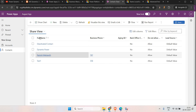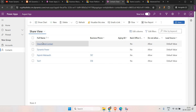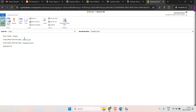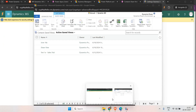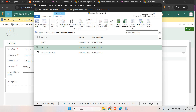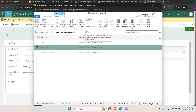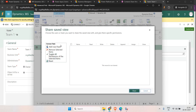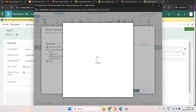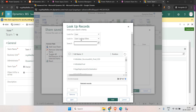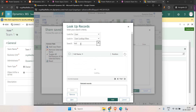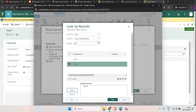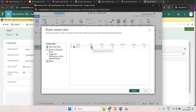Now I'm going to share this view with a team and an individual user. Go to Advanced Find, navigate to Saved Views, select the Share View, and you'll see the Share icon. Click on it and you get an option to add a user or team. I'm going to share with both users — clicking Add User, selecting Test One, and clicking Add. You can then configure read, write, delete, or assign access. I'm going to give all permissions and click Share.